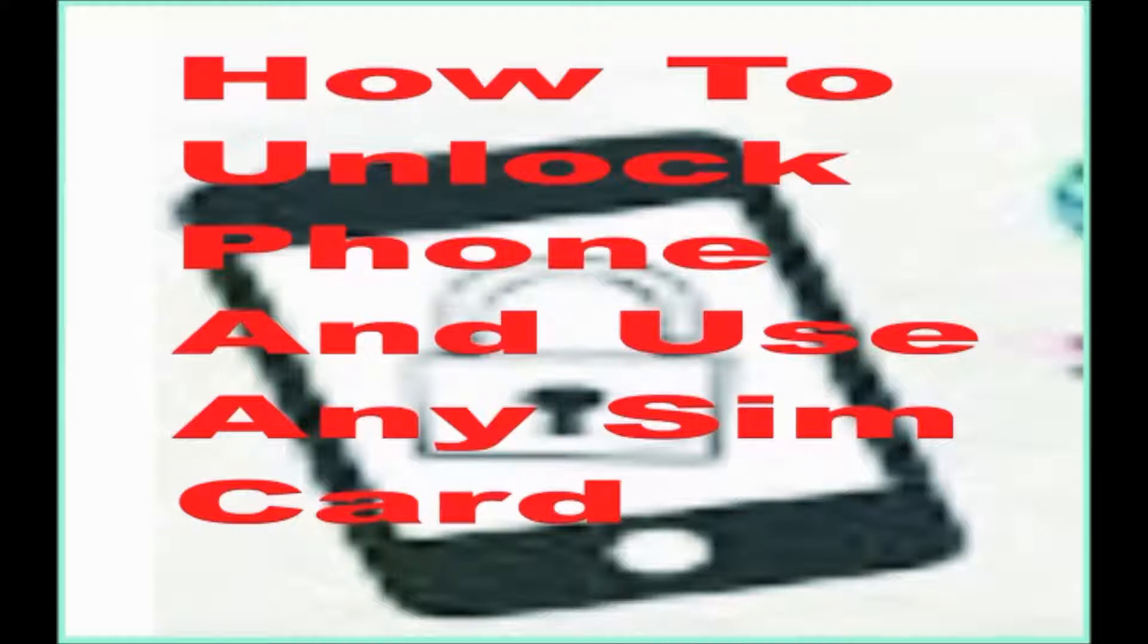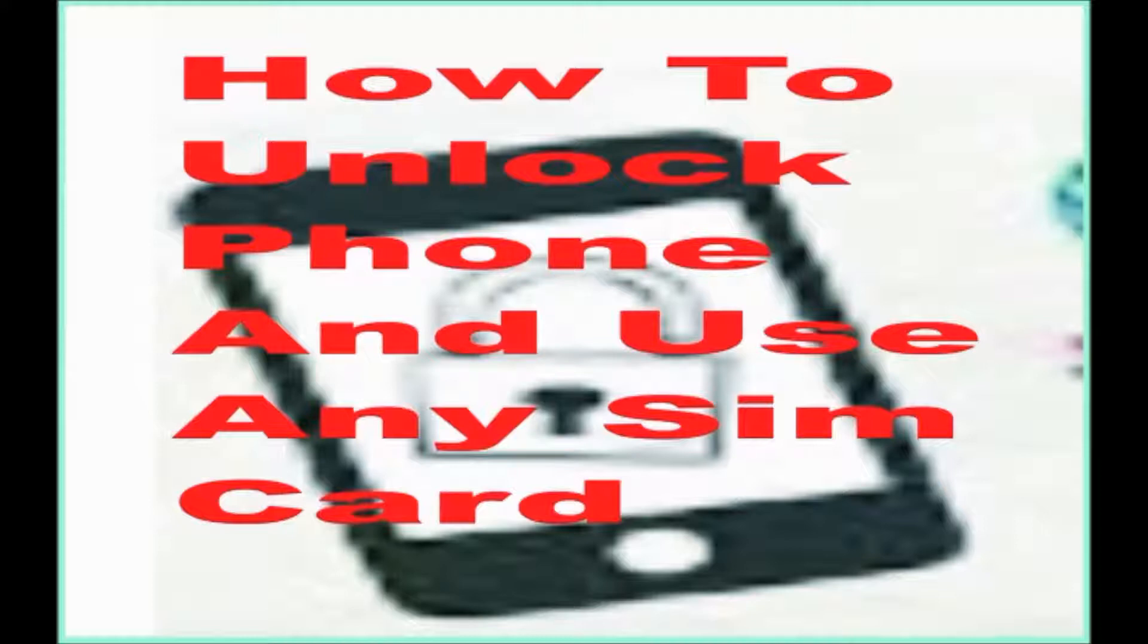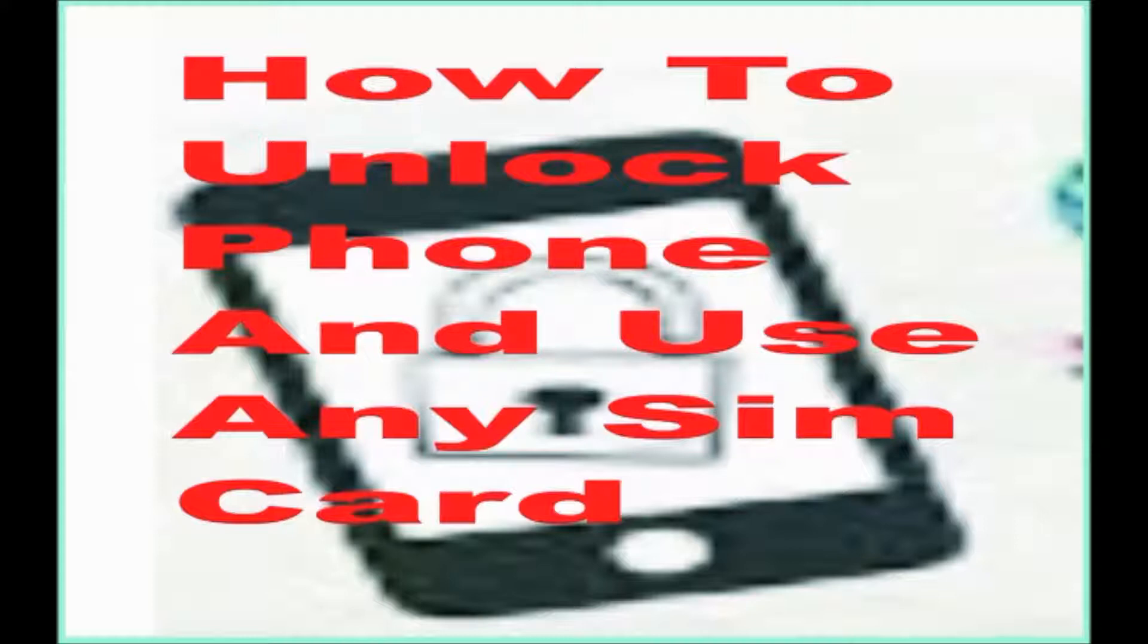If maybe you feel that you are not satisfied with a particular network carrier which your phone is locked to and you wish to switch to other networks which you feel are better, but due to the fact that your phone is locked to a particular network and you couldn't switch to other networks, then this video is for you.